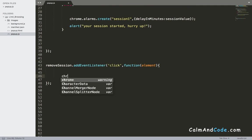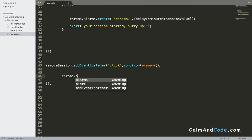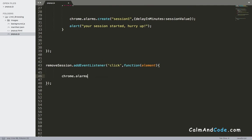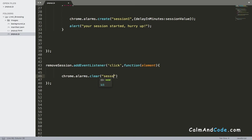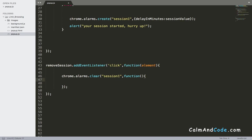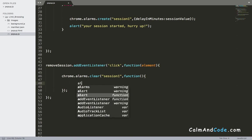We can use chrome.alarms.clear. And what this clear does is that it removes the alarm. Therefore, I'm going to use it and it takes two parameters. The first one is the alarm name, which was named session1, and a callback function. And inside the callback function, you need to let the user know that they can now browse the internet freely and the time limit was deleted.